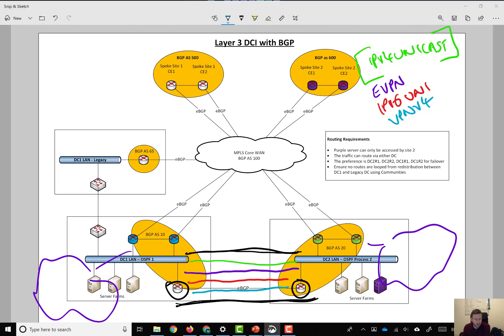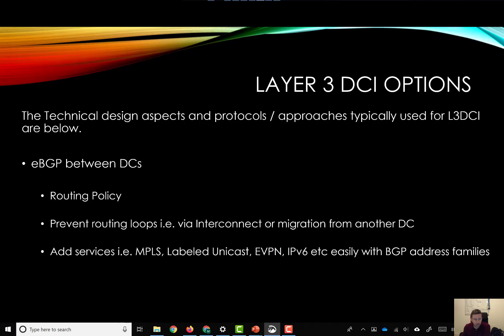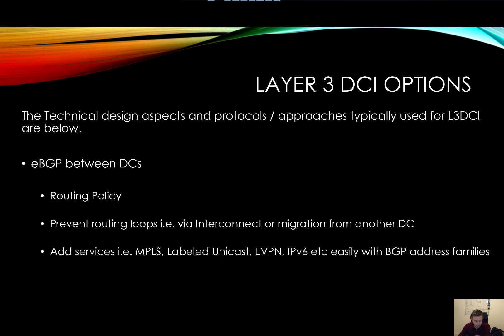Hopefully that was informative, and it gave you some better idea as to how and why we would use BGP between two data centres. We can provide further information if you want to find a way how to do that.